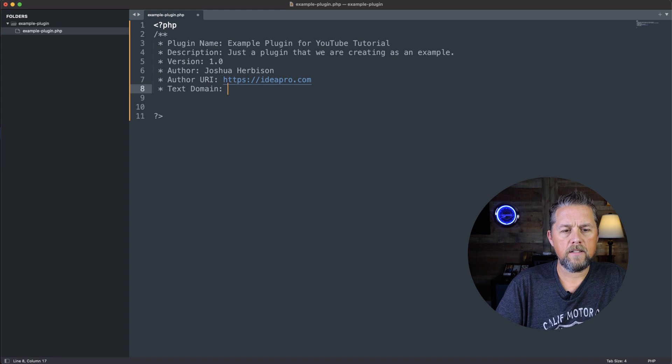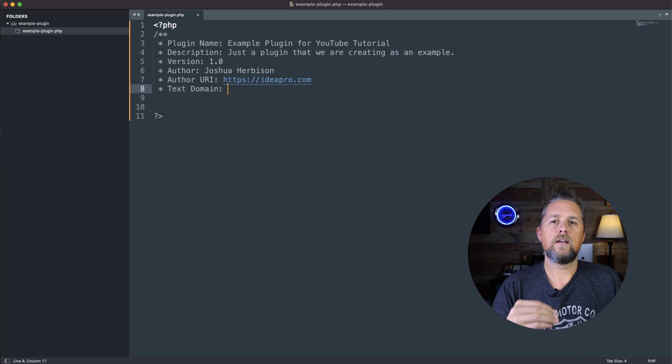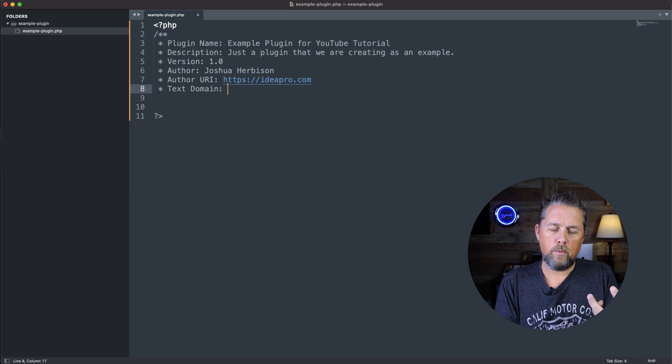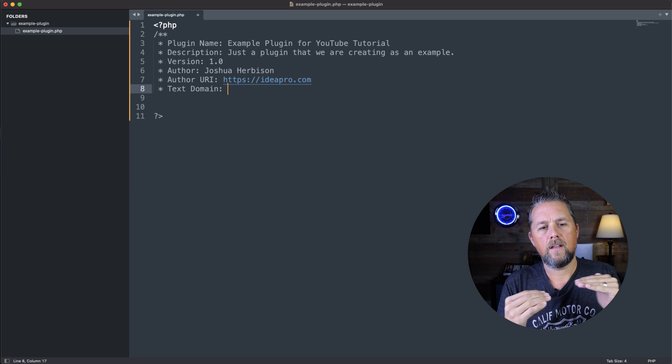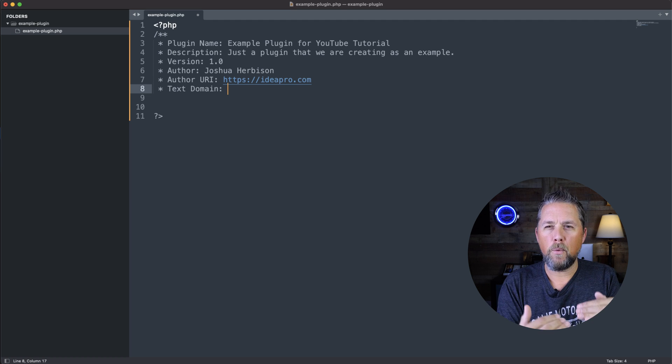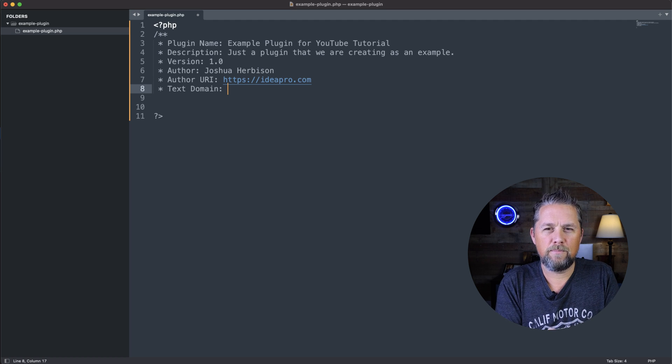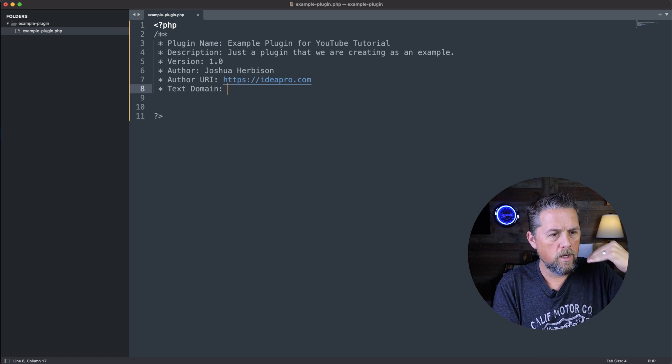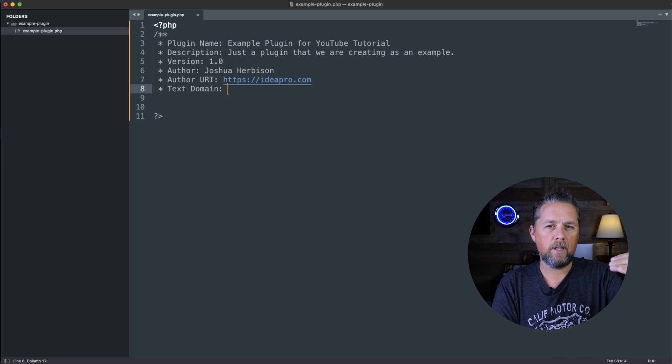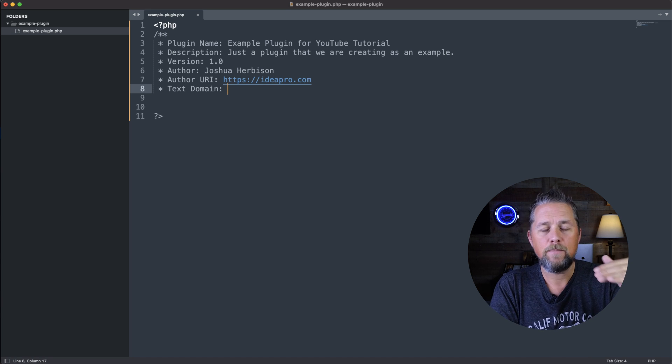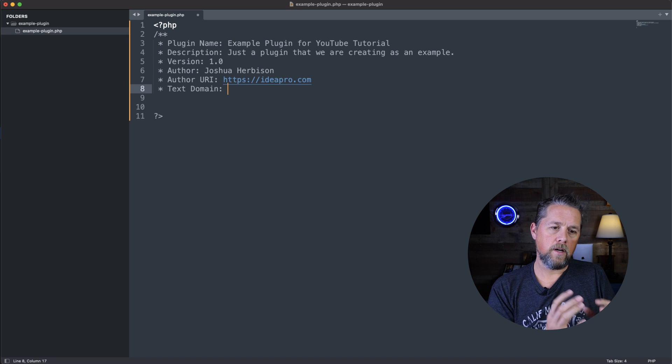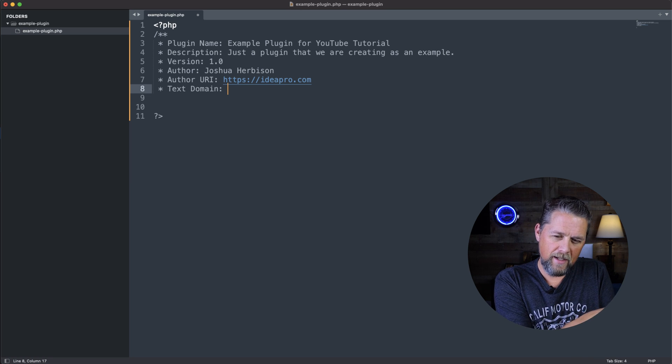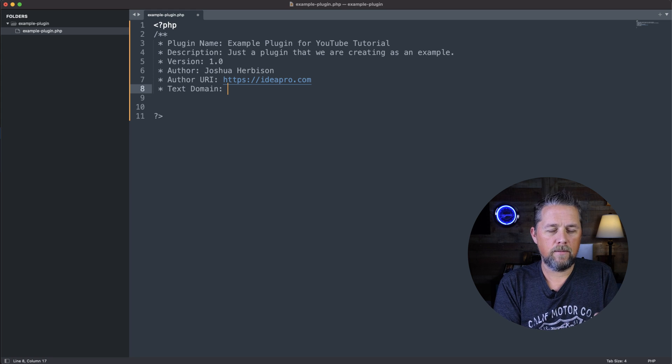Now what the text domain is, is it's kind of the slug, if you will, the unique slug for your plugin. I don't know how else better to explain that. So we're calling our plugin example-plugin. That's not a really good name to use for the plugin that you're going to build.